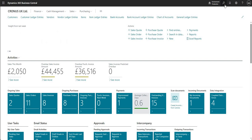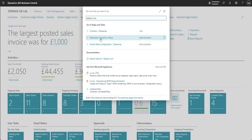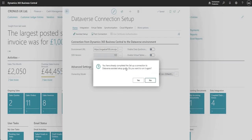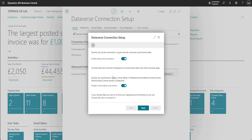There are a few things we need to do in Business Central. I'm going to search for the first setup page, which is called Dataverse Connection Setup. I have enabled the integration on this environment already but disabled it for the purposes of this demo, so some fields may look a little different. I'm going to go to Assisted Setup and click through the wizard to enable the integration between my BC and CE environment.